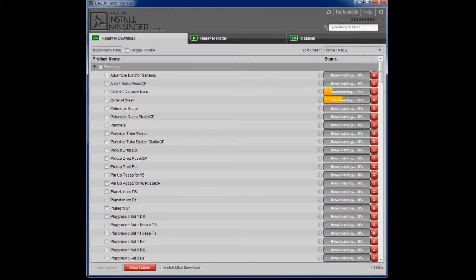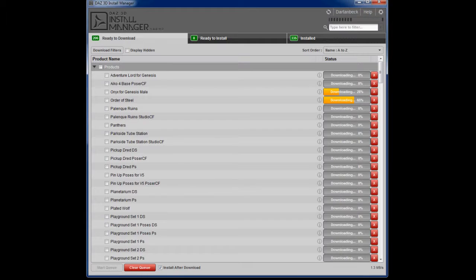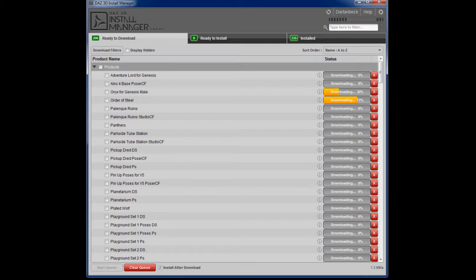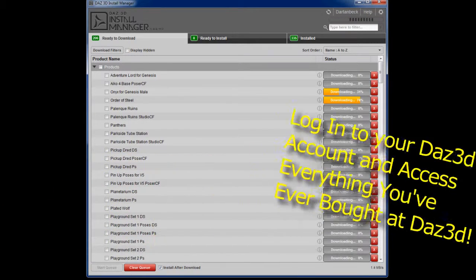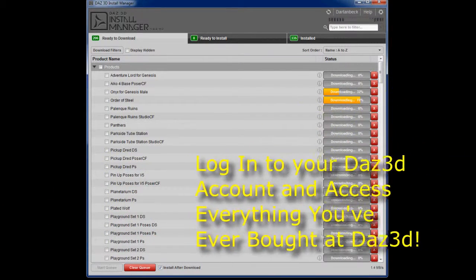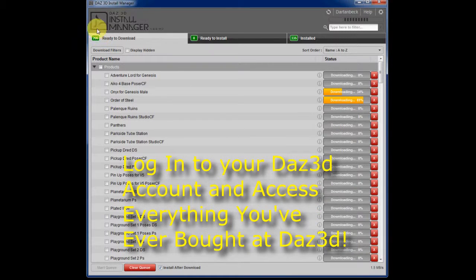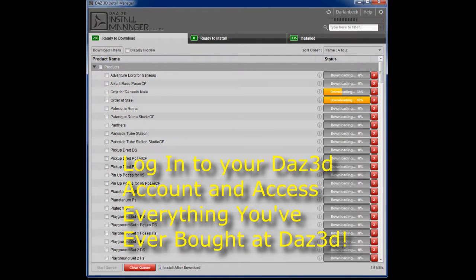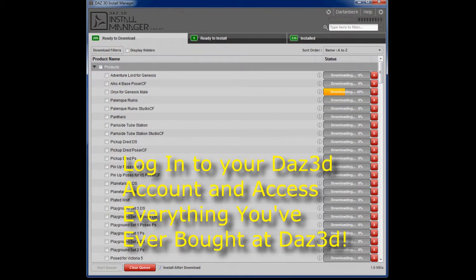And they were nice enough to let me haul in my entire workstation and use their Wi-Fi here to connect to the Daz3D install manager and get some content organized on my computer.